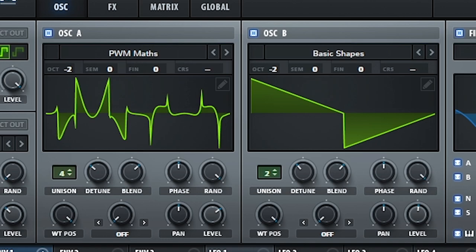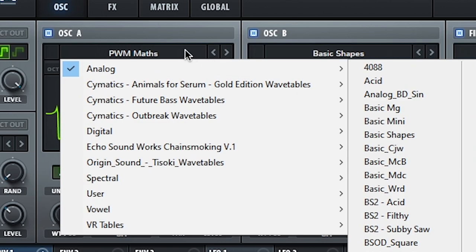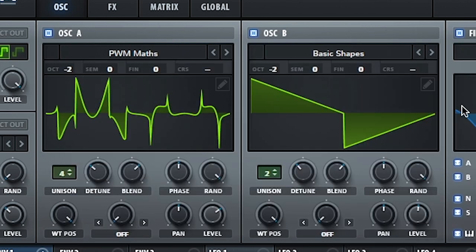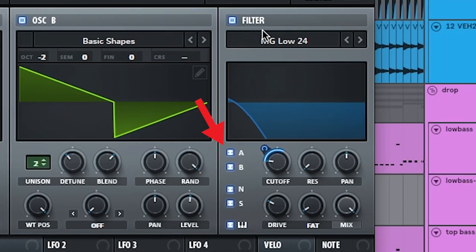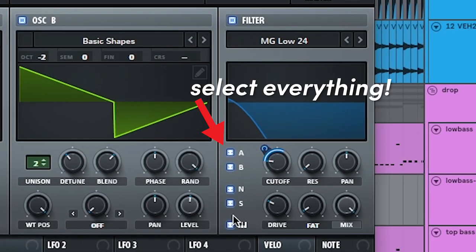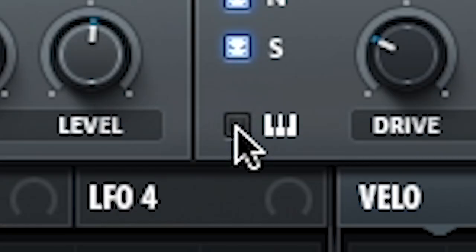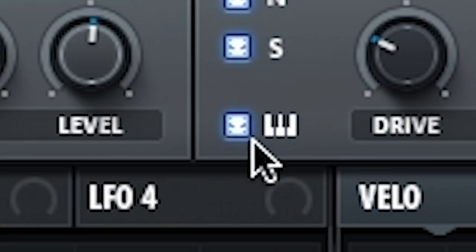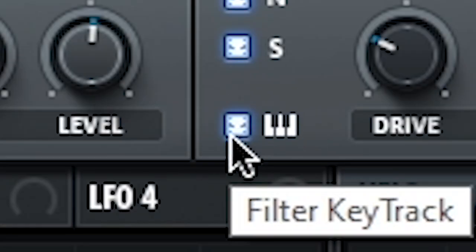Next, you just want to use detuned analog wavetables. Anything in this. And then run everything through this filter. And the most important thing is to turn this button here on. This is called key tracking.